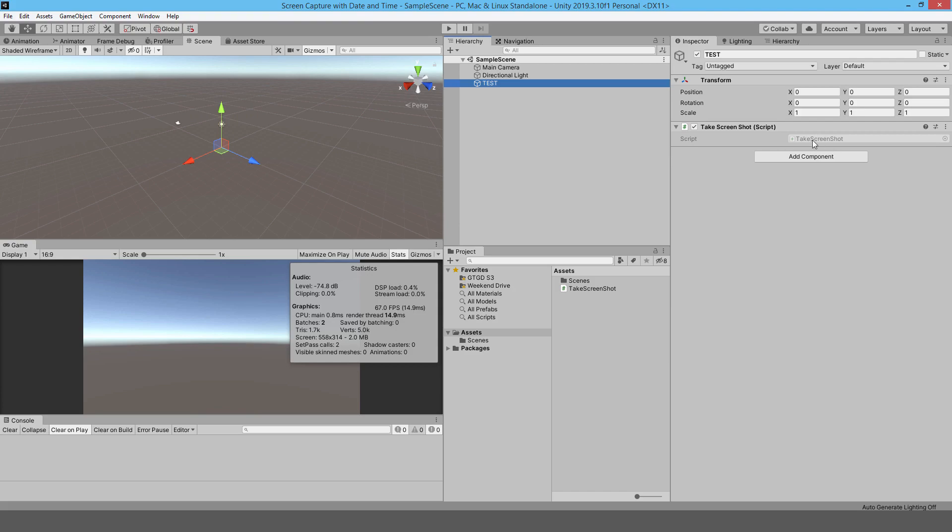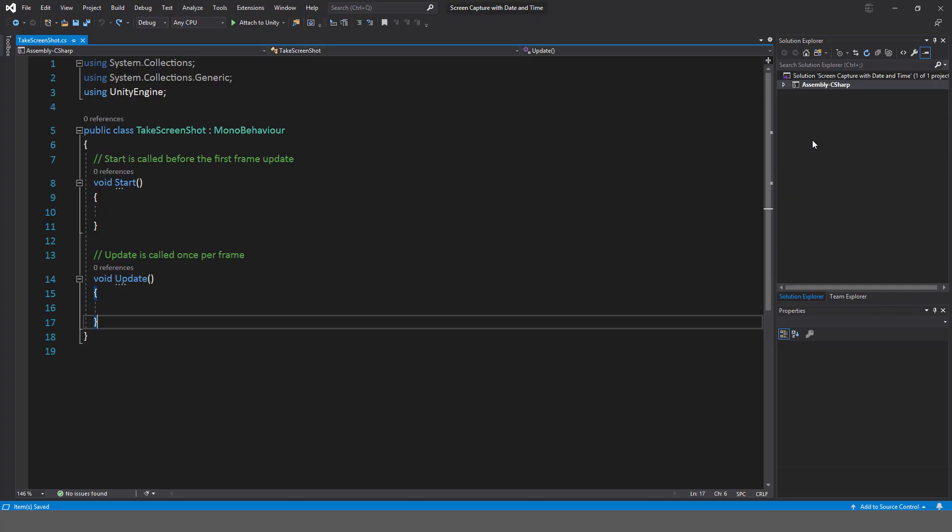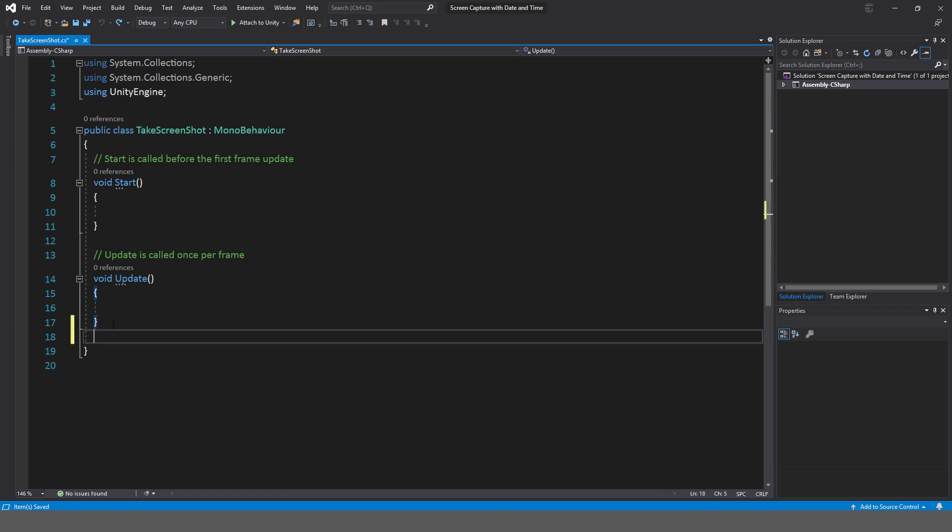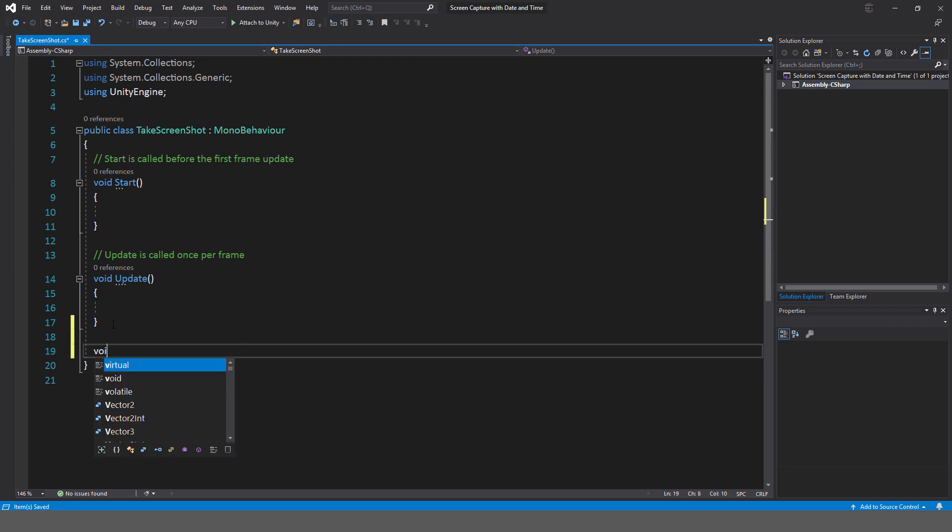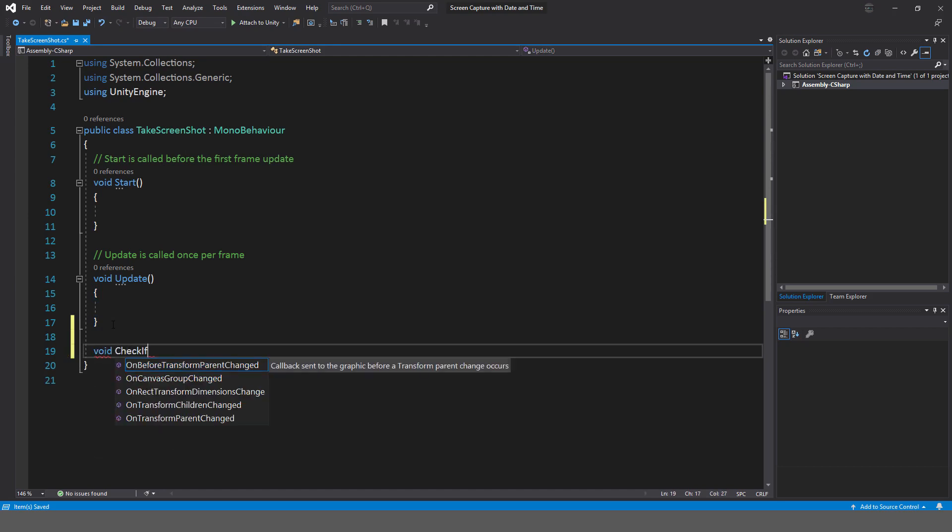Okay, so here it is. I'll just take this, open it up. I've just created a script already called TakeScreenshot, and I'm just going to use my mouse click to make that happen. So I'm going to say void CheckIfShouldTakeScreenshot.